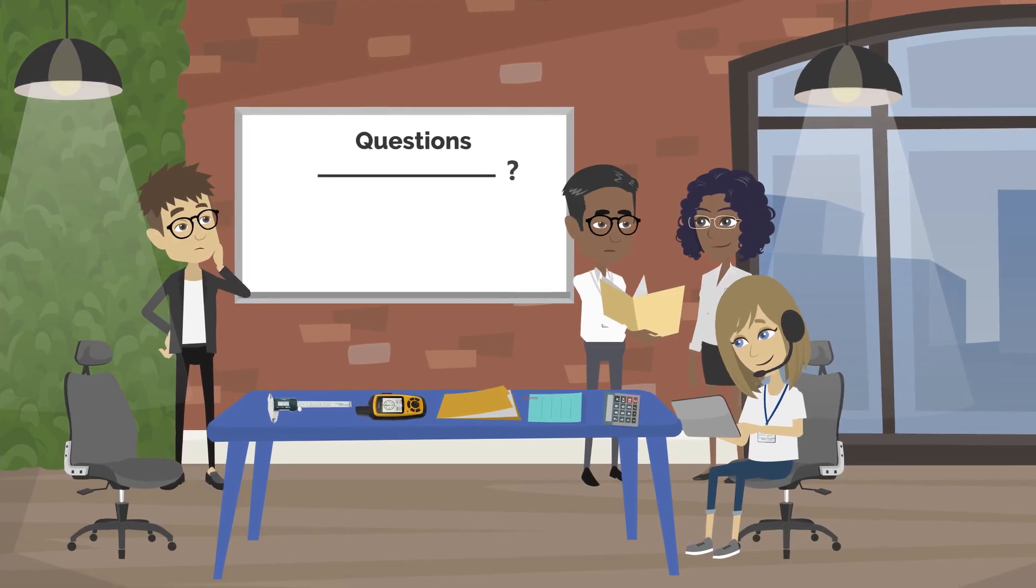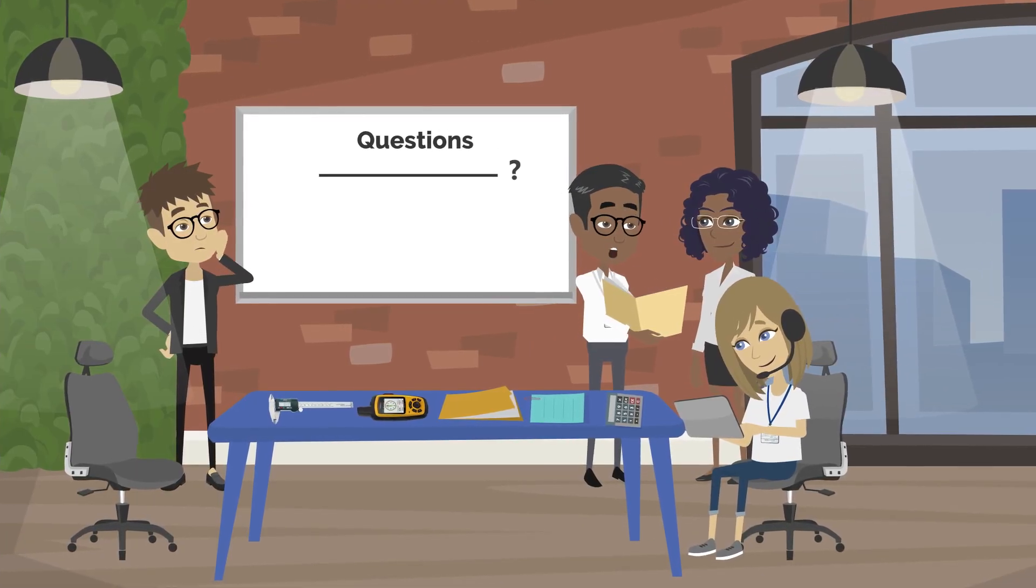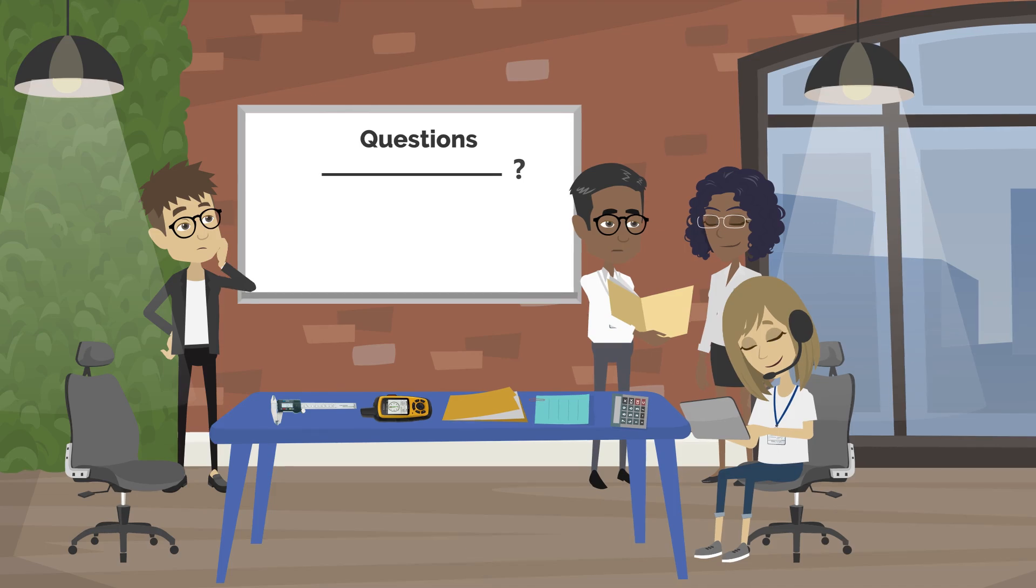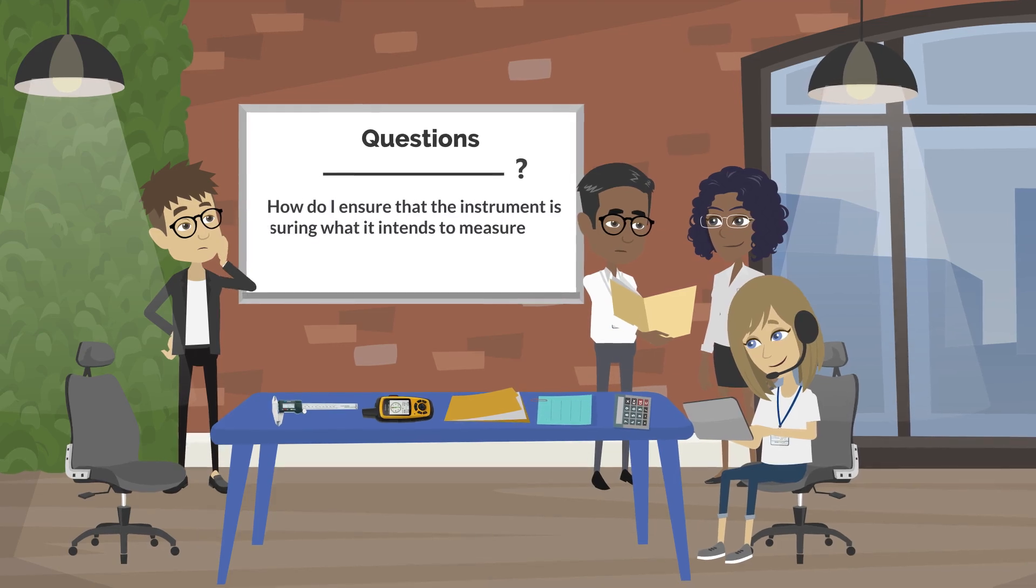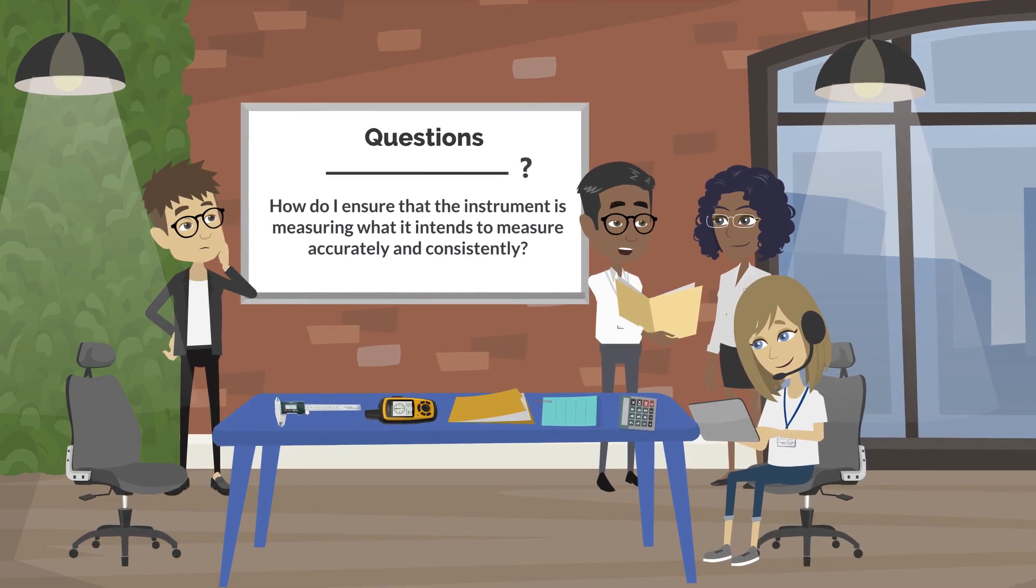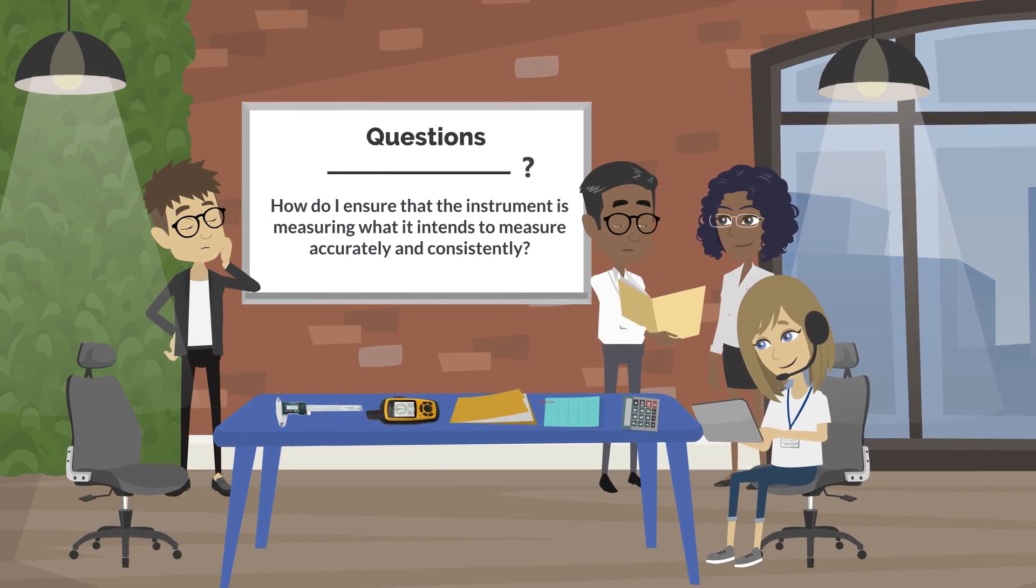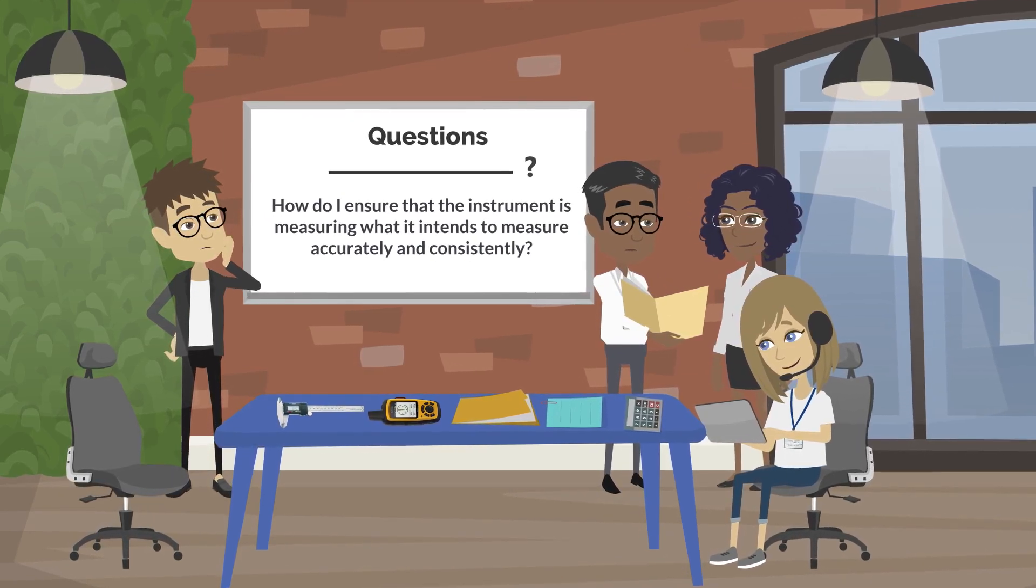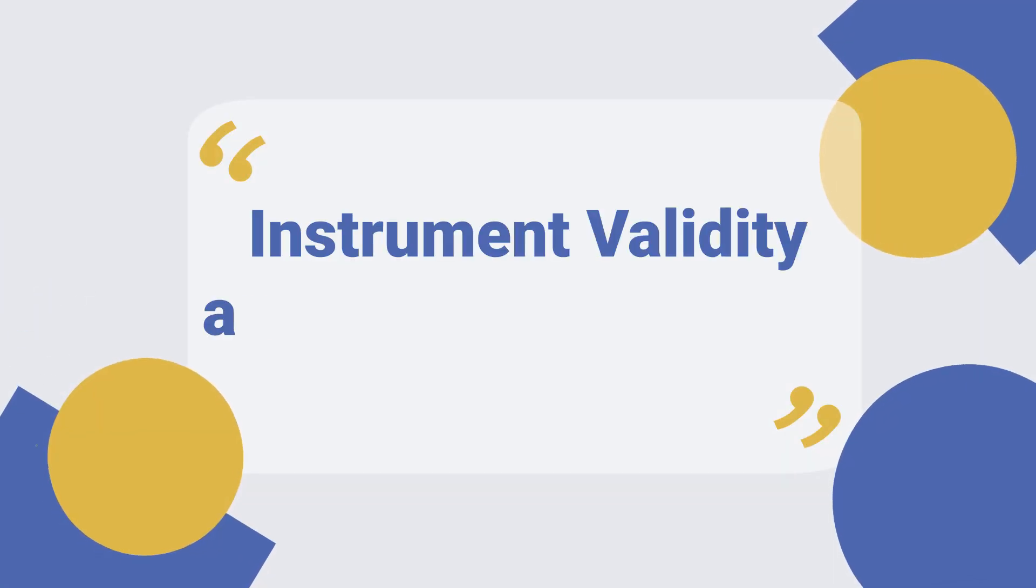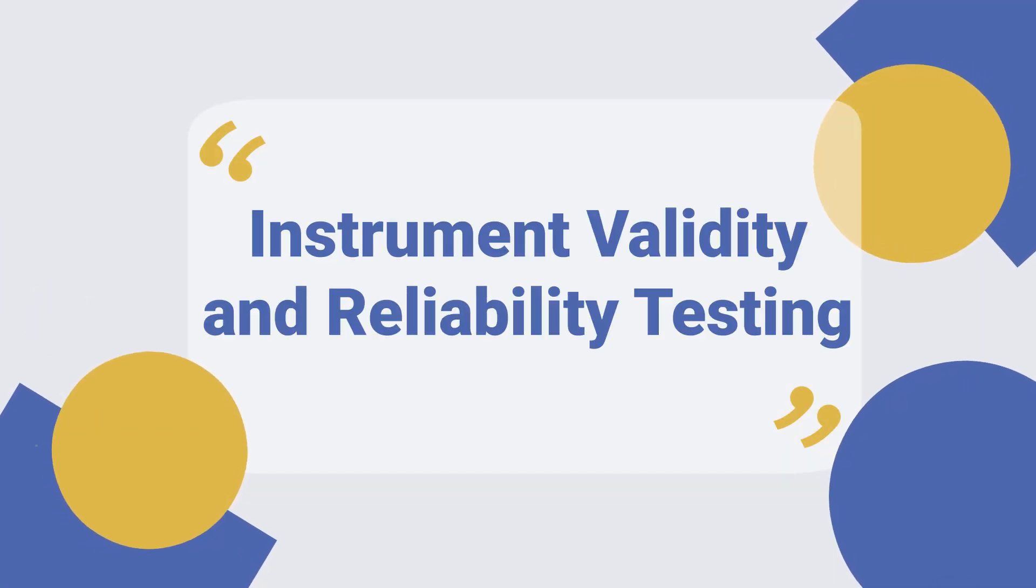When pilot testing a new or modified instrument, ask yourself, how do I ensure that the instrument is measuring what it intends to measure accurately and consistently? Instrument validity and reliability testing.